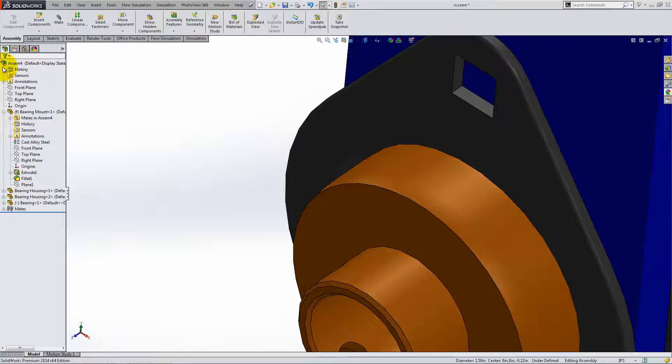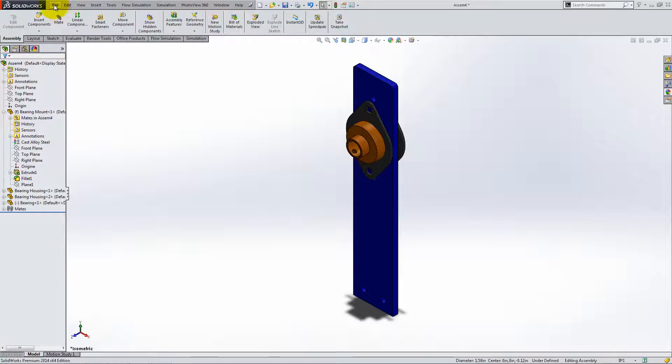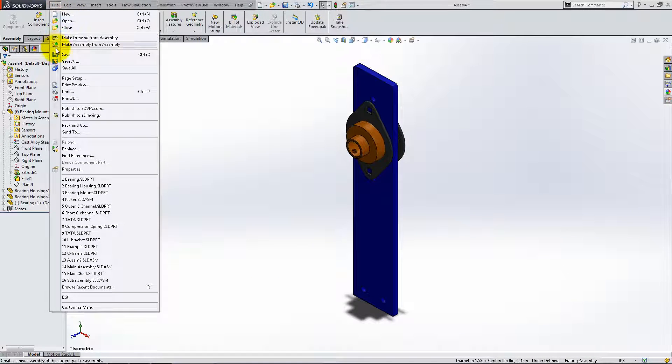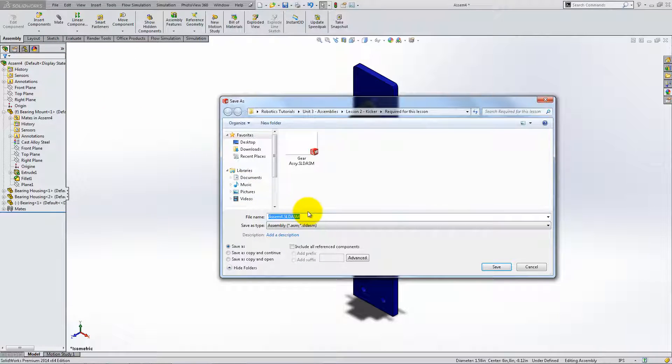Switch to Isometric View and save this assembly with the name SubAssembly. This will make it easier to create the main kicker assembly.